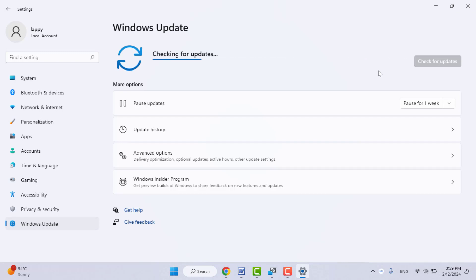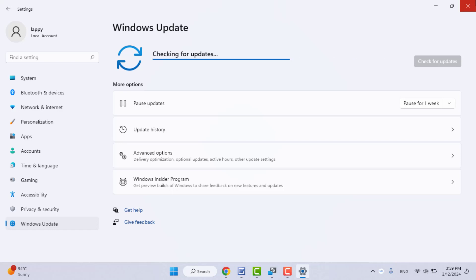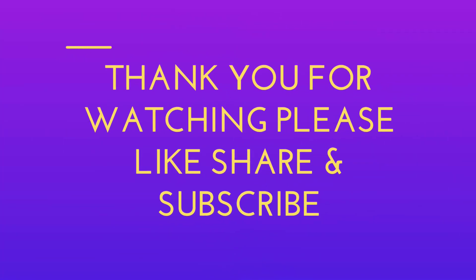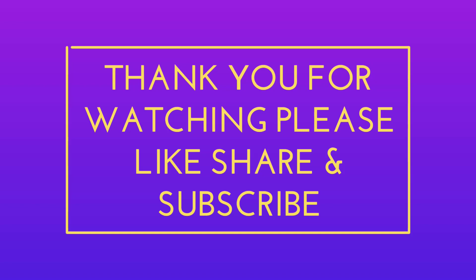That's it for today, guys. A short, simple video. Hope you enjoyed this. If you enjoyed, please like, share, and subscribe to our channel. Please comment down below which option or method works for you. Thank you very much.